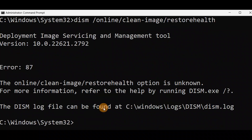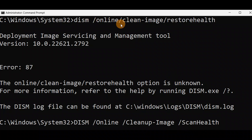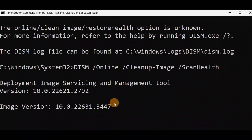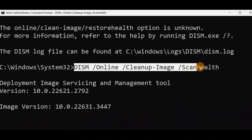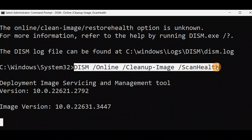I got Error 87 due to a spelling mistake. In the DISM restore command, use 'ScanHealth' with a space correctly — I added a space and pressed Enter, and now you can see it's working. Use this corrected command instead of the first one. It will just take some time and will be done.